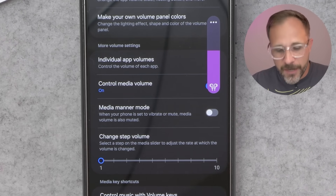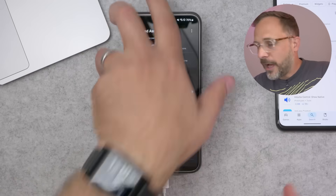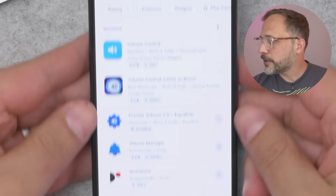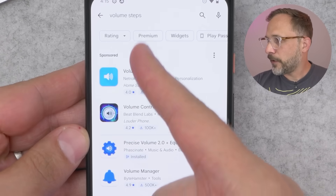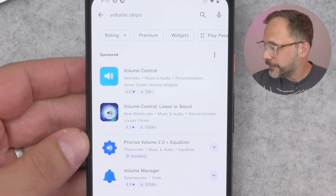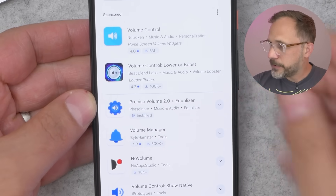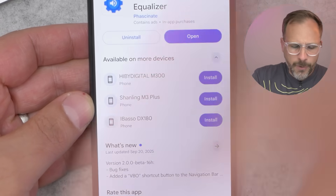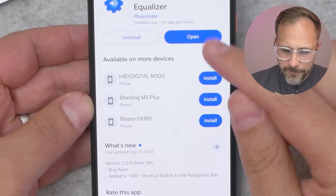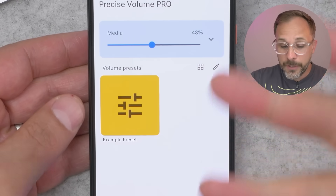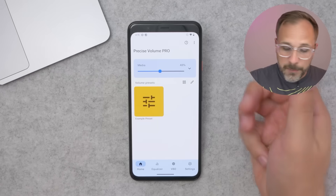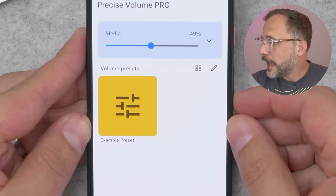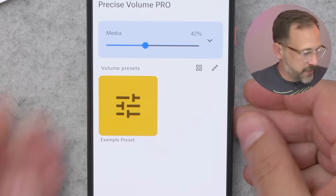Now if you're using a device that is not a Samsung device, unfortunately here's where the solutions get a little bit on the dodgy side. You can go into the Android Play Store and search for something like 'volume steps,' and there's a bunch of different apps with different levels of features. The one that I'm using here is Precise Volume 2.0. It also happens to have an equalizer. But I'll just say this — this app does what I want it to do: it gives me precise control over my volume steps.